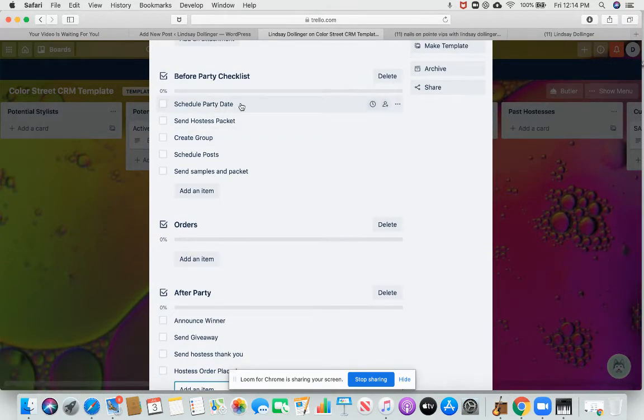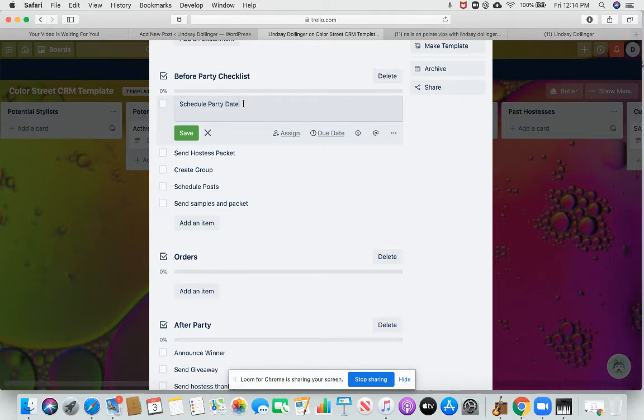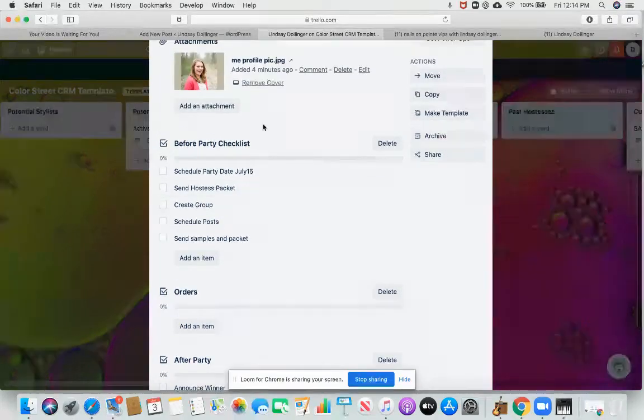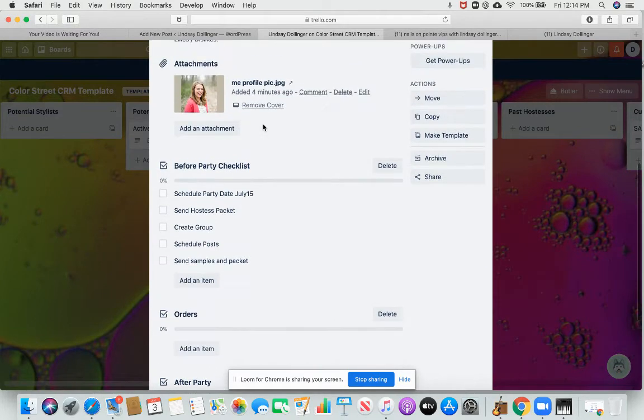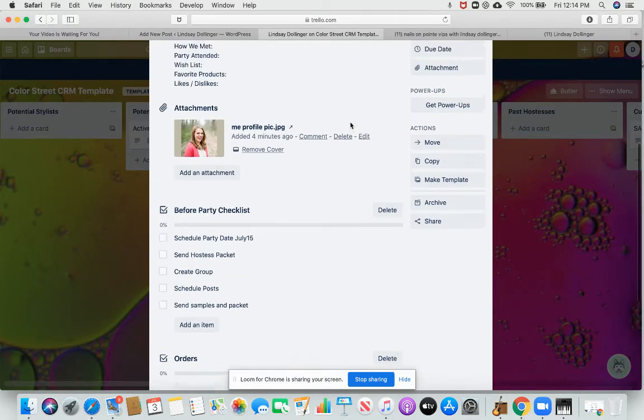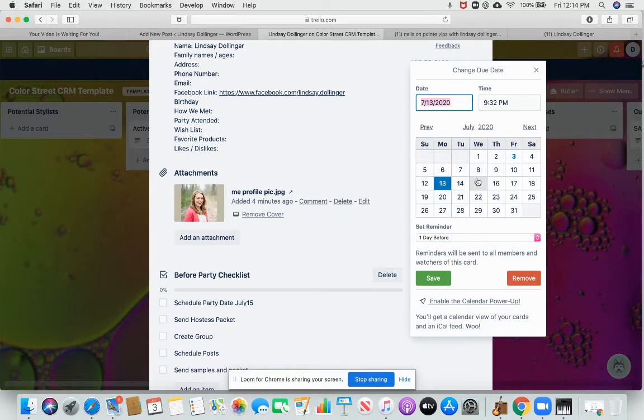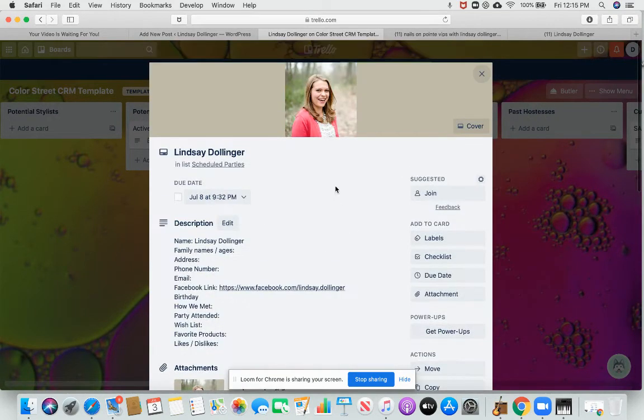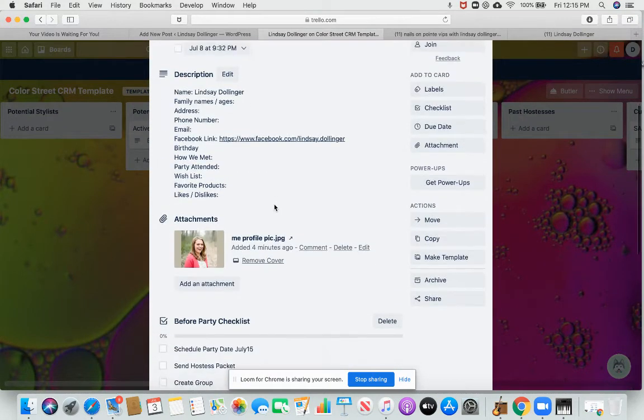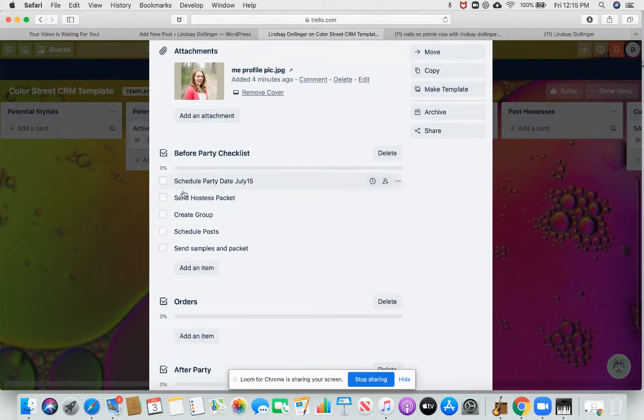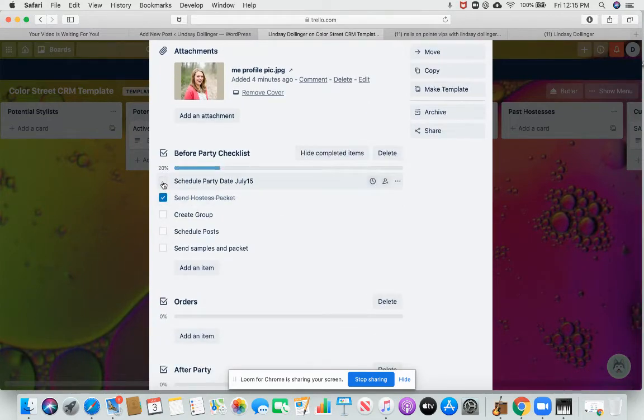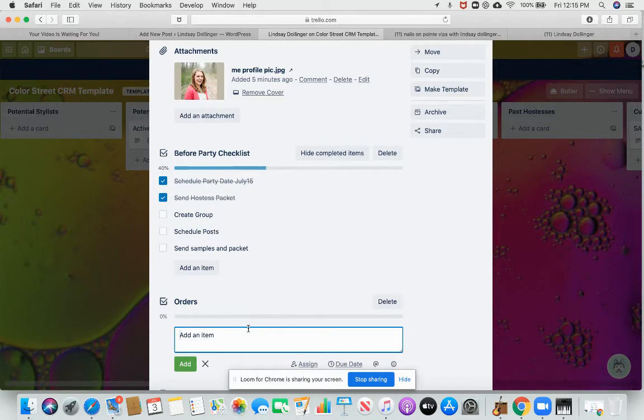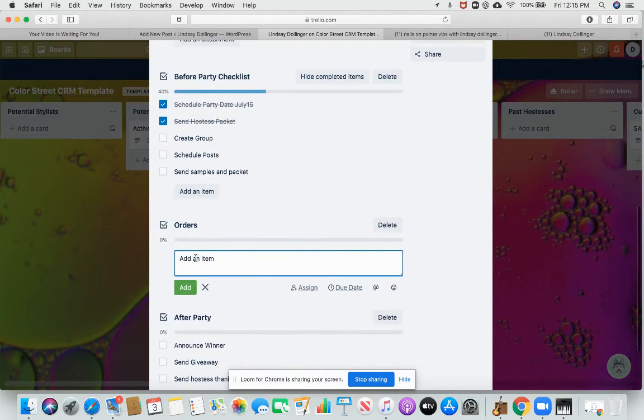So I just added them. Say her party date, she said is July 15th, so I add that in here. When I have that, then I will set a due date a week before that. So that'll send me an email that I need to look at this card. So that's my way to remember that I need to set up those parties that day. When I send the hostess packet, I check it off. Her party date is scheduled. Once I create the group, et cetera, I go on all the way down through here.